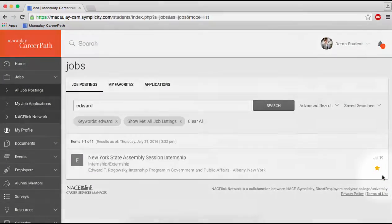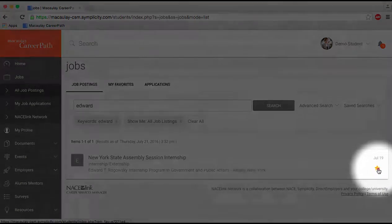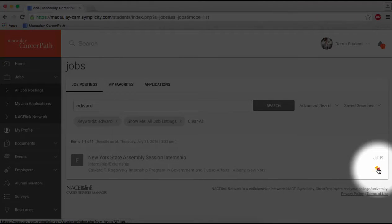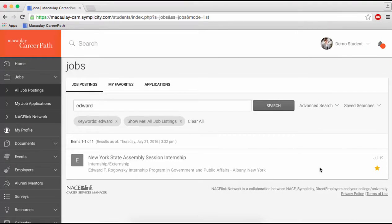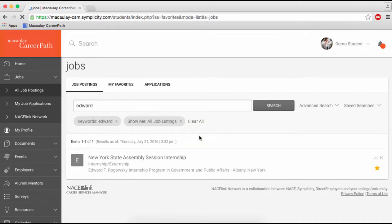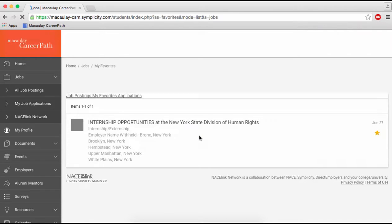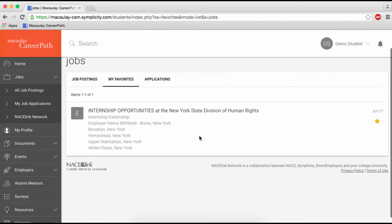If you're not ready to apply just yet, you can go ahead and favorite the position by clicking on the star. Favorited positions will show up in your My Favorites tab.